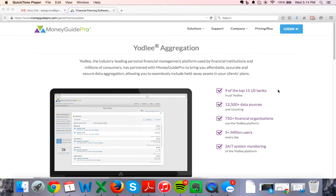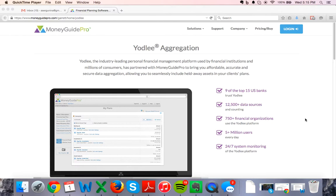Welcome to Main Street Financial Planning. I'm very excited to be recording this video. I'm going to show you how we're going to proceed and hopefully get you all signed up for our new program, which is called Yodley Aggregation.